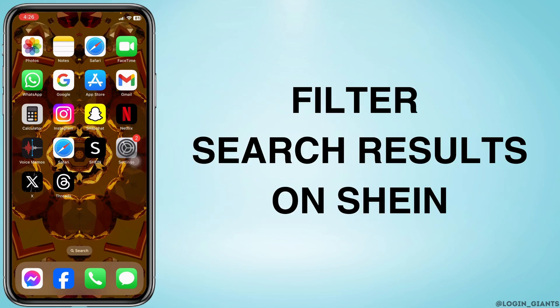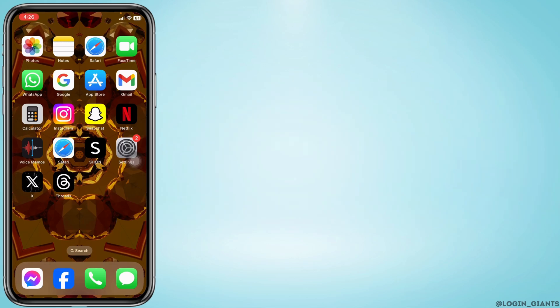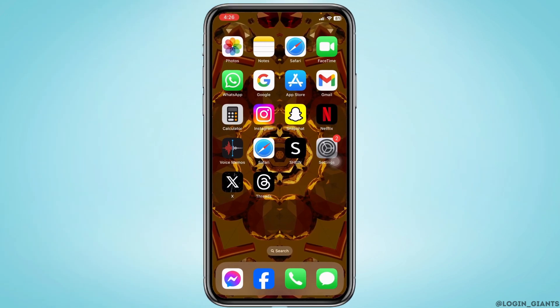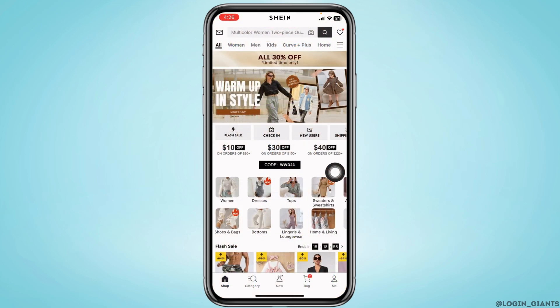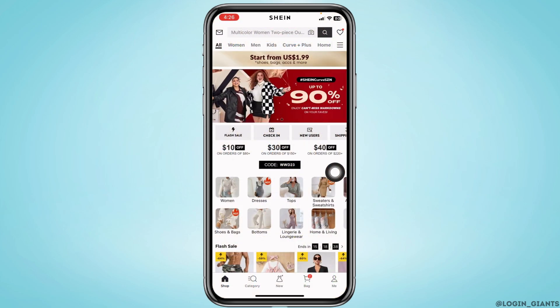How to filter search results on Sheen. Let's get started. Launch your Sheen app and make sure you have already logged in to your account. You will land on the shop page.